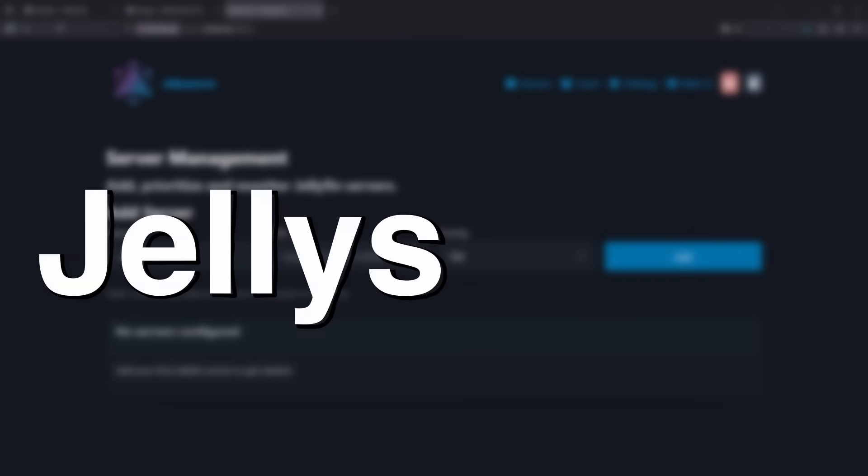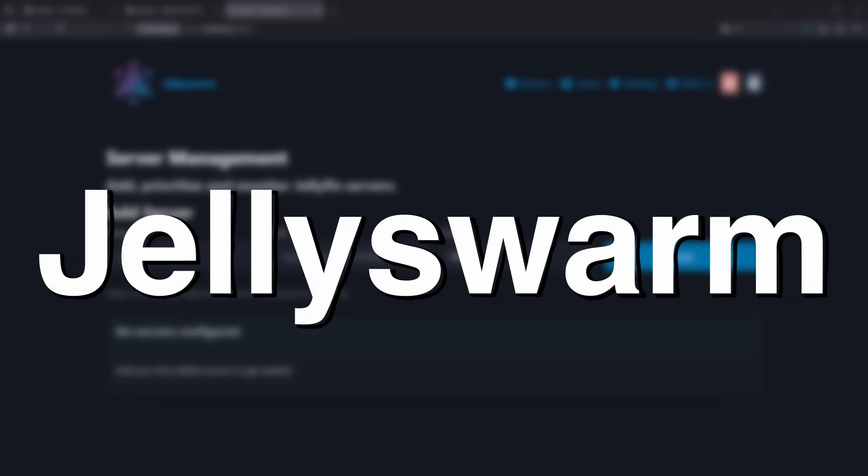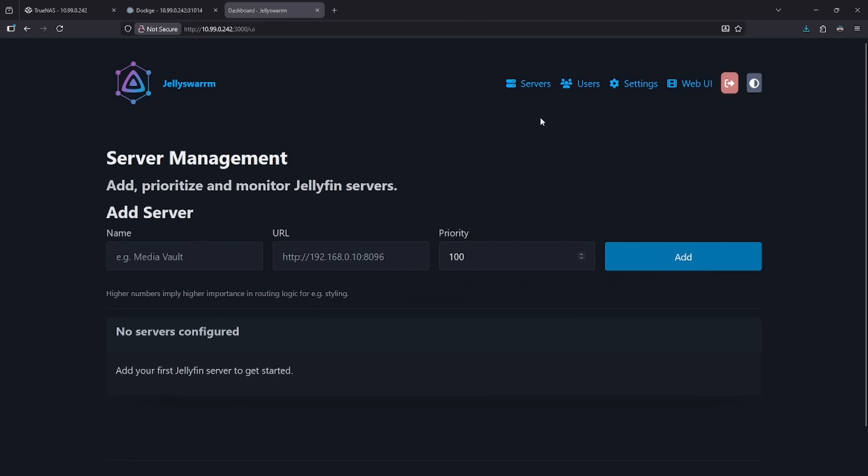Number nine on the list is Jelly Swarm. Jelly Swarm is a really interesting idea. Let's say you have a bunch of different Jellyfin servers all on the same network. This will allow you to combine all of those servers into one interface. This way, if someone has content on their Jellyfin and I have content on my Jellyfin, I'll be able to see their content on my server, and then they'll be able to see my content on their server. It's very simple to use.